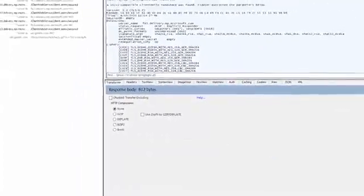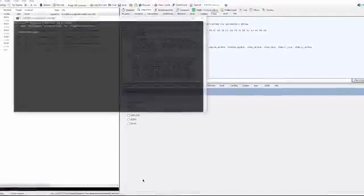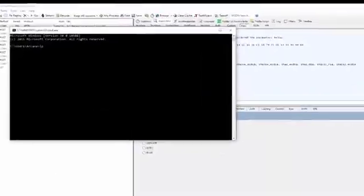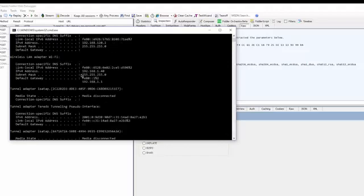Now you want to open up a command prompt, type in ipconfig. That's basically going to tell you your local IPv4 address, which is this one right here. And you also want to note that down.